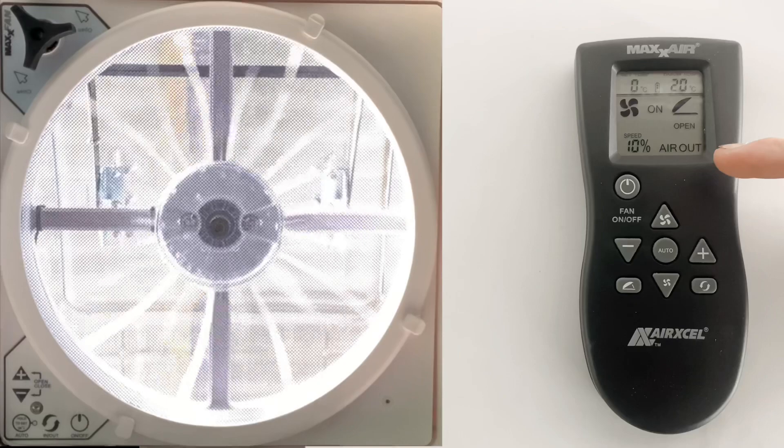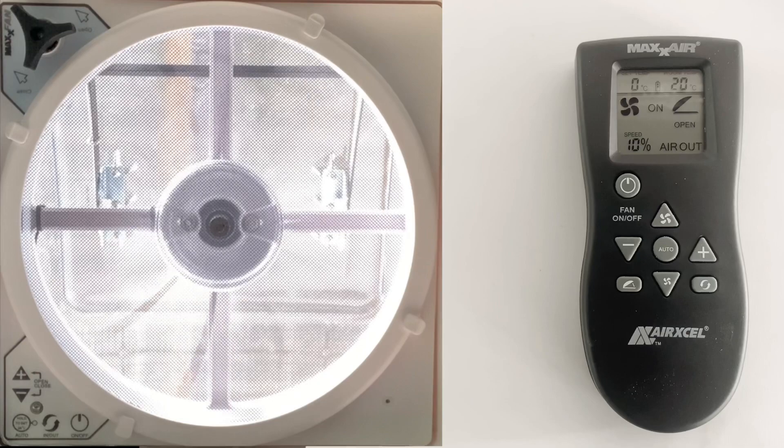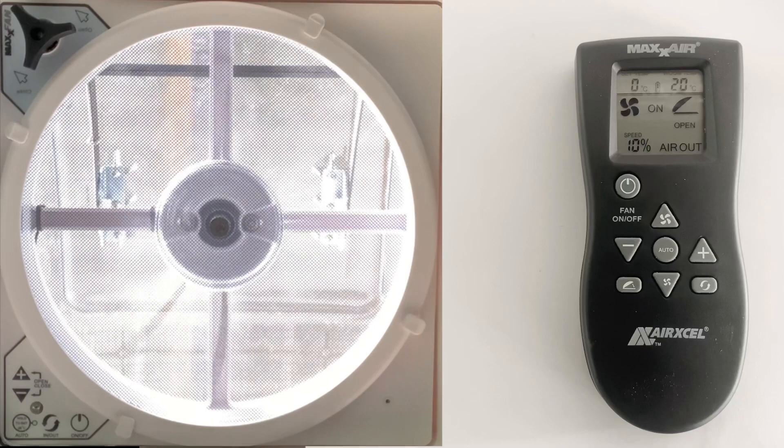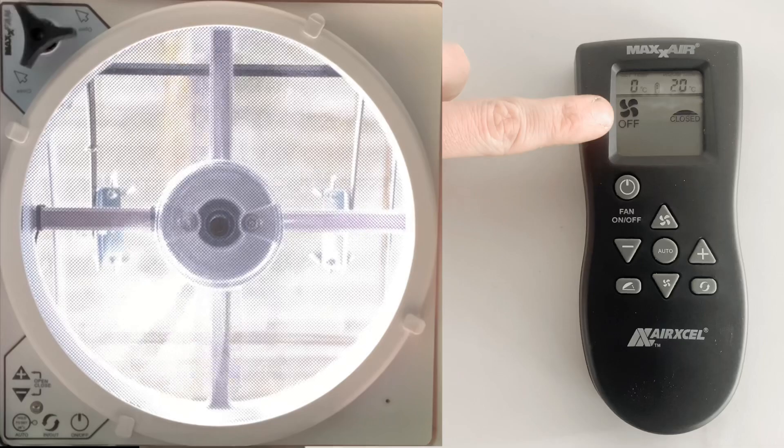If you would like the lid open with the fan off, simply press the on/off button. This will turn the fan off and close the lid.